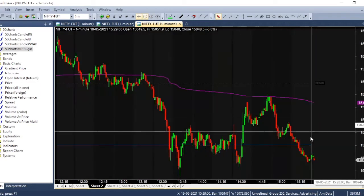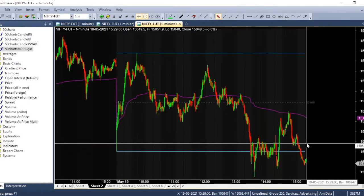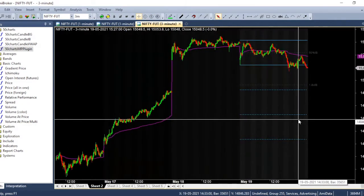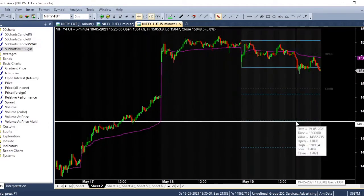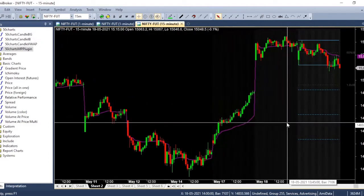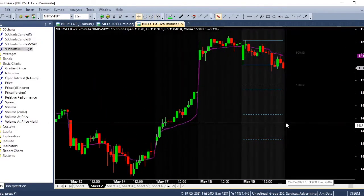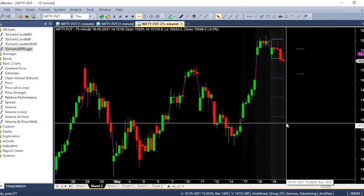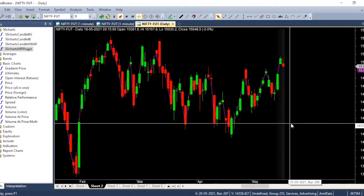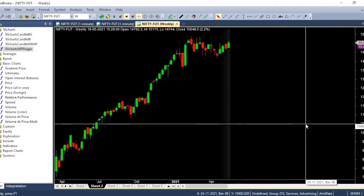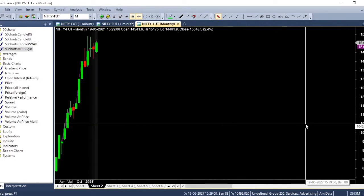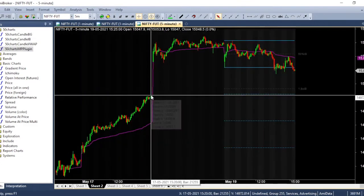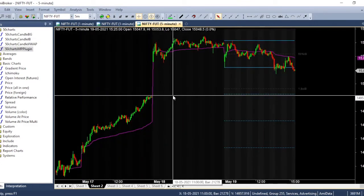Let us say this is the one minute candle. This is two minutes, three minutes, five minutes, 15 minutes, 25 minutes, 30 minutes, one hour, 75 minutes, daily, weekly, monthly, back to 5 minutes. So you can assign shortcuts for all this.